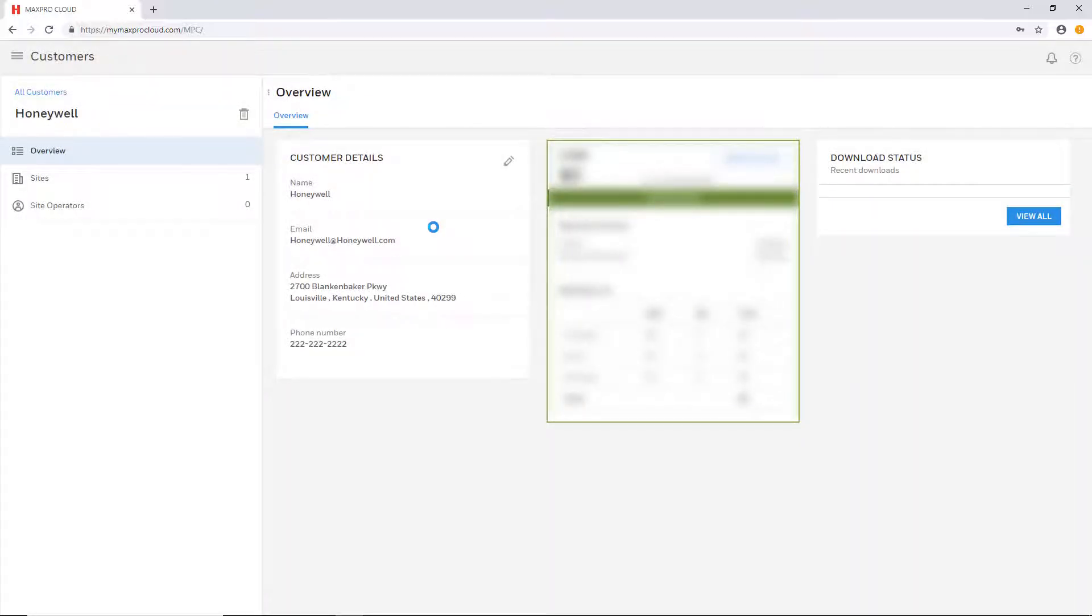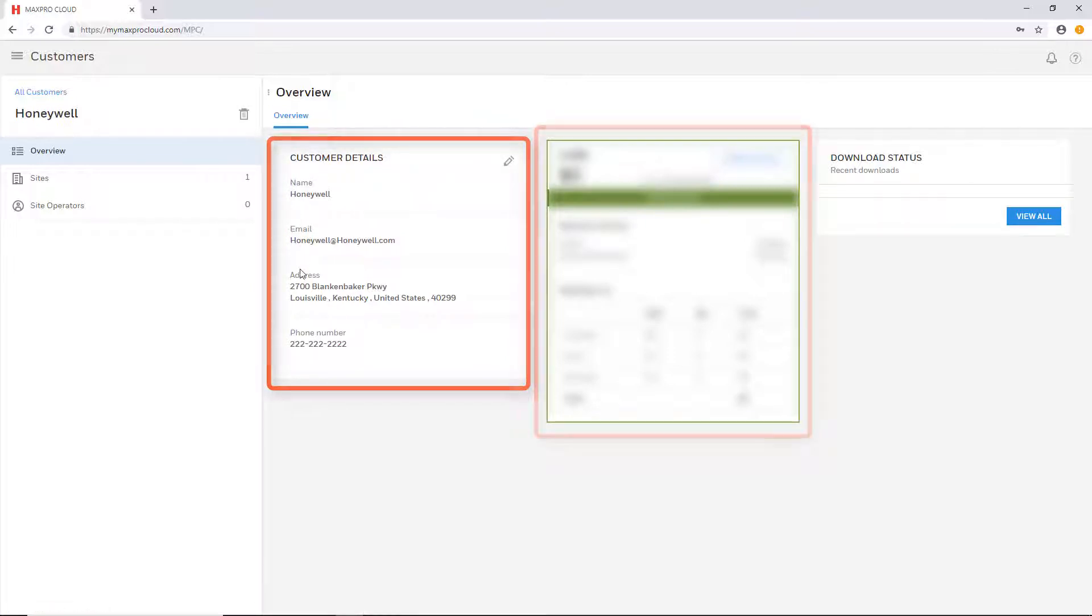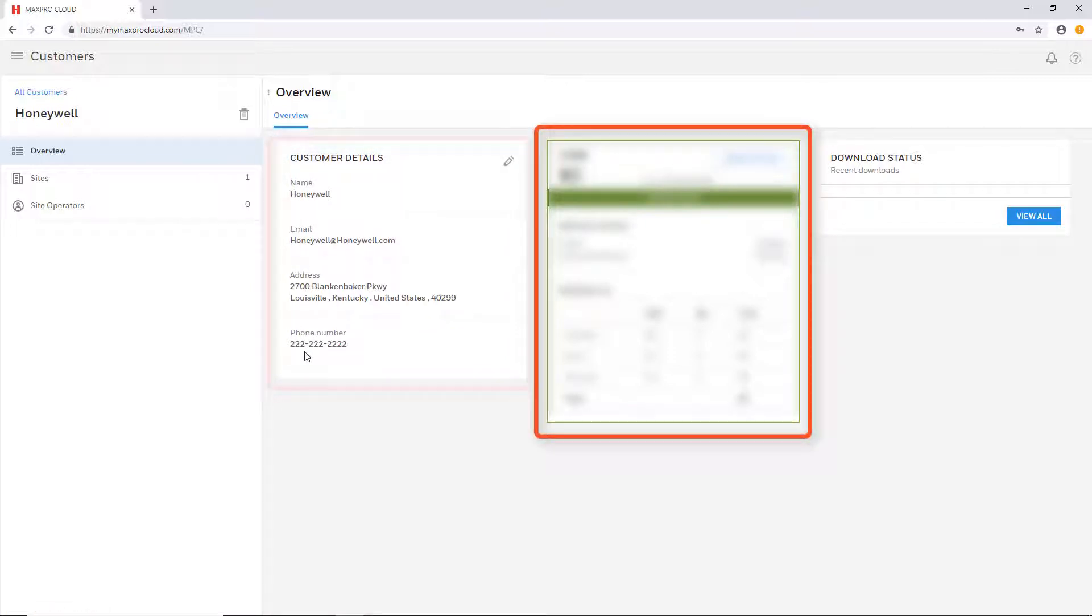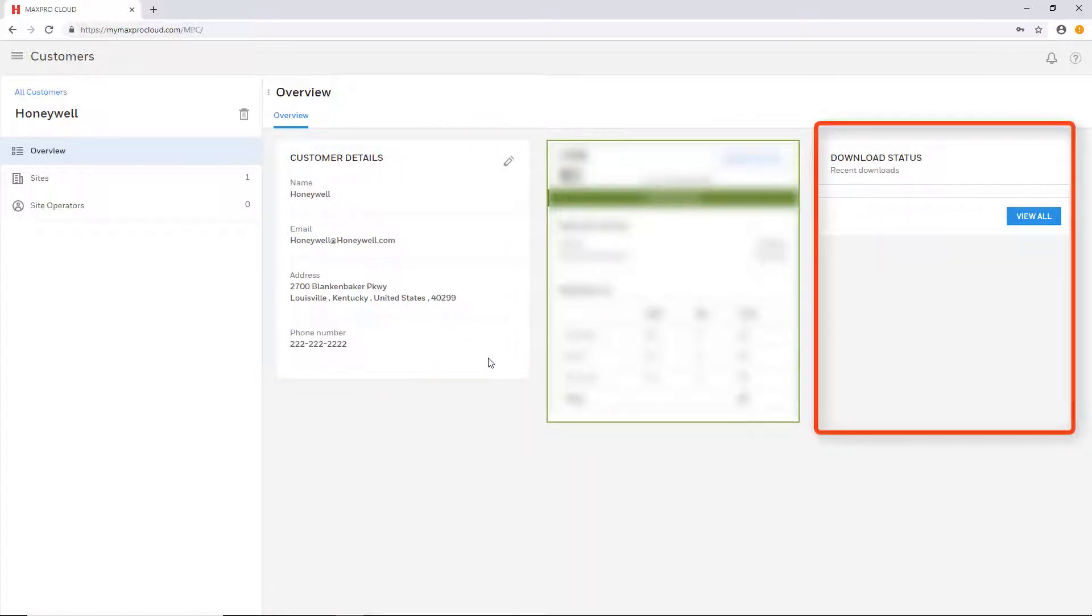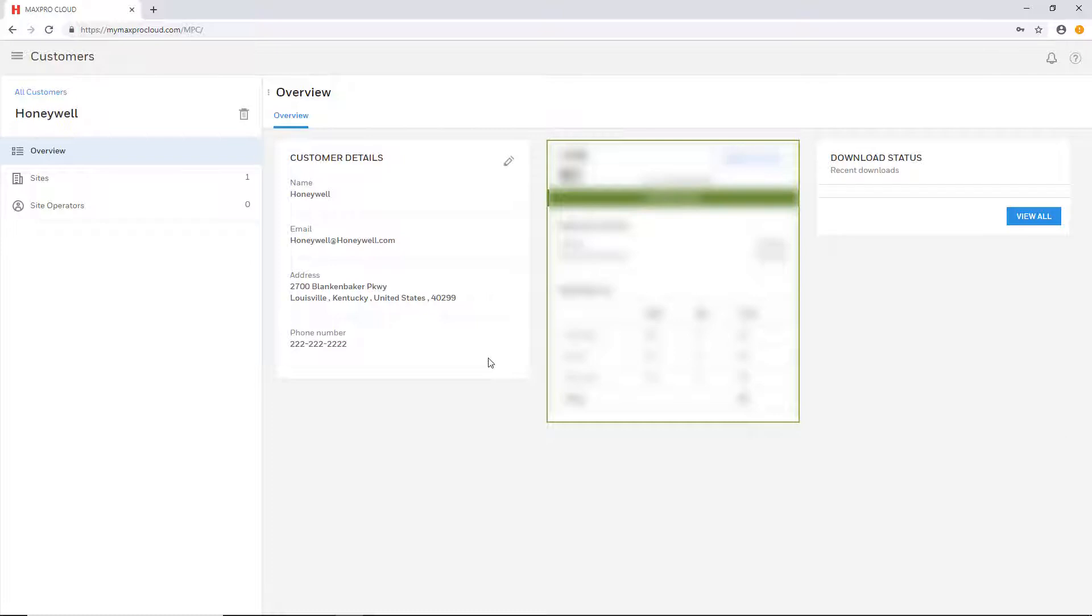The overview tab on the left displays the customer details for the customer, the plan information, and the download status of any recent configuration changes.